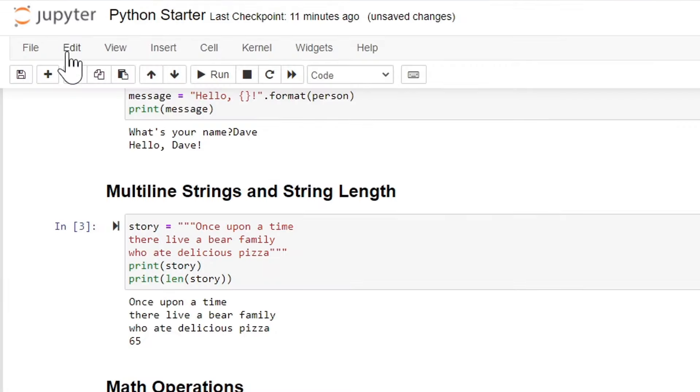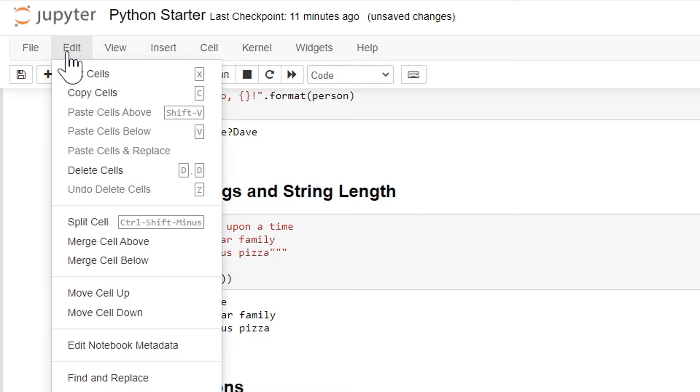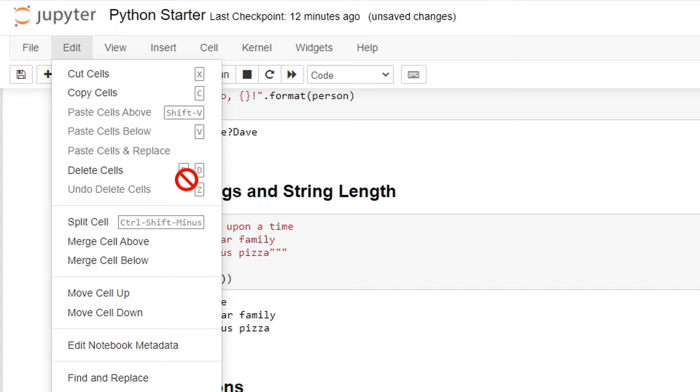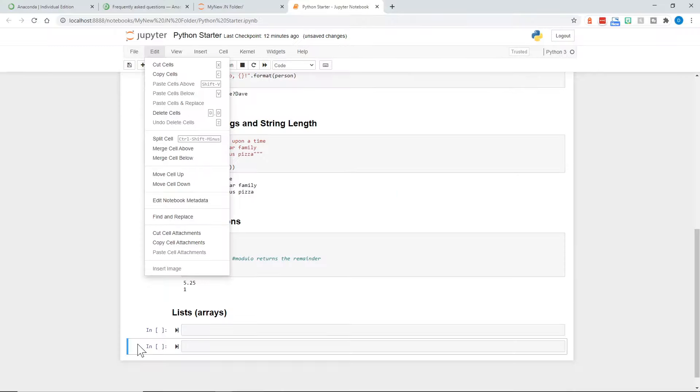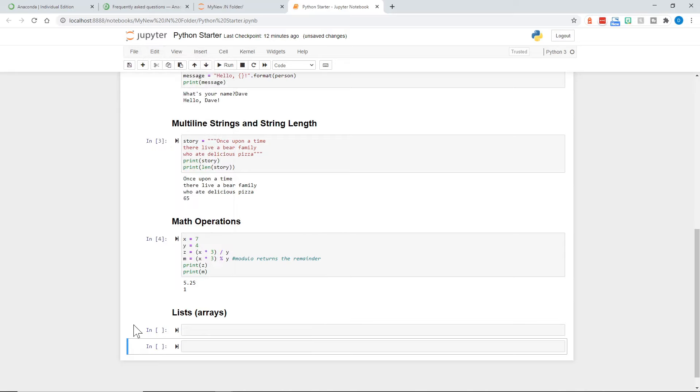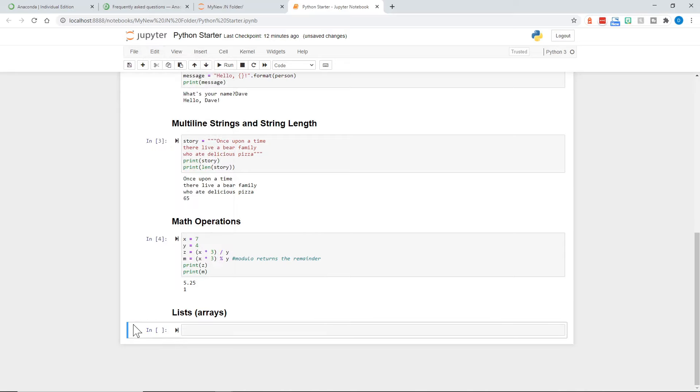To remove a cell, you can go to the edit menu. And here are lots of different operations. And it says delete cells. But notice it also says dd. So if we press d twice, essentially, it will delete this cell. So that's what I'll do. Once, twice. And it's gone.